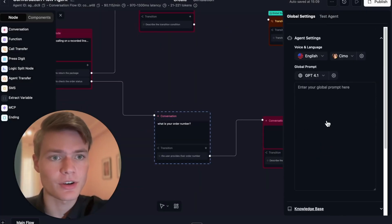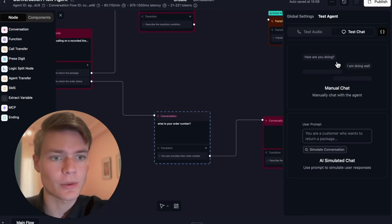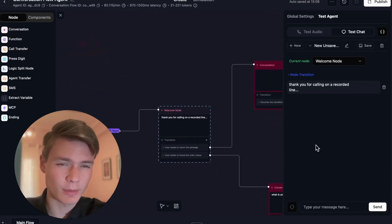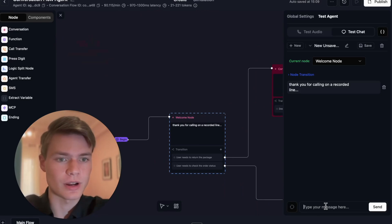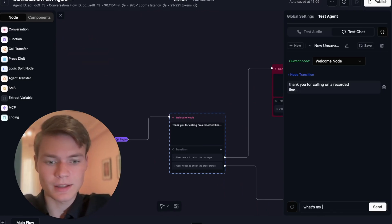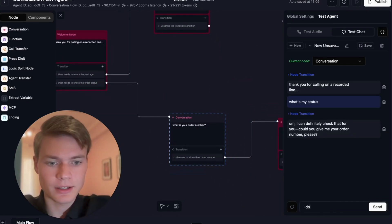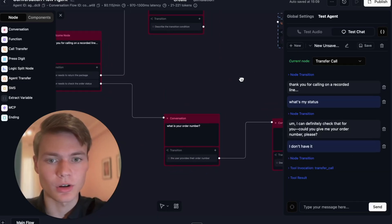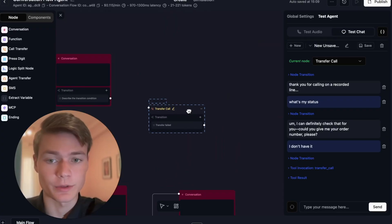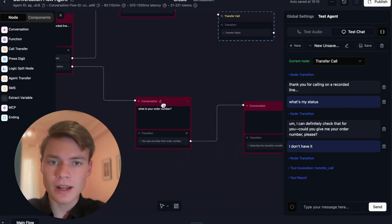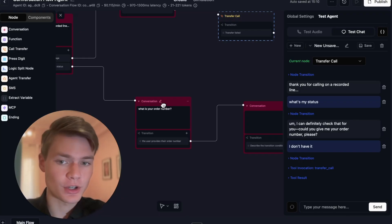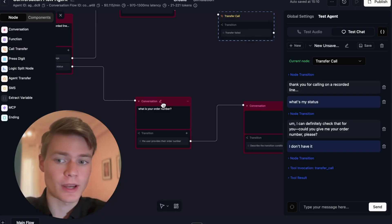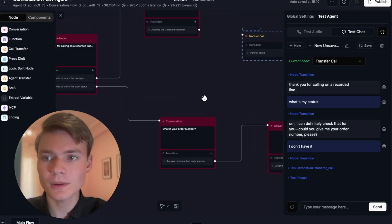We can even include global node examples. This is helpful for fine-tuning the conversation. Now we're going back to our scenario here. What happens when I go and test the agent? This is something I see a lot of people struggling with. Thanks for calling on a recorded line. What's my status? I don't have it. And then tool invokes, transfers call, and it just jumps successfully over to this node. We've successfully escaped node prison. That's what I really want to drive home: when you're building these conversational flow agents, you have to make sure you map out the logic in such a way where there is no scenario in which node prison will happen.